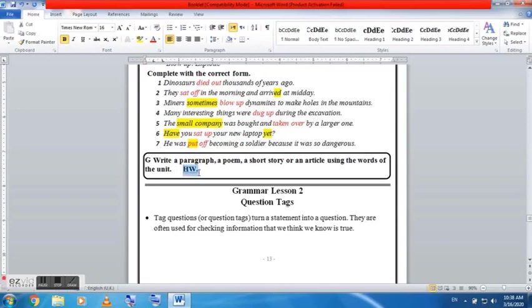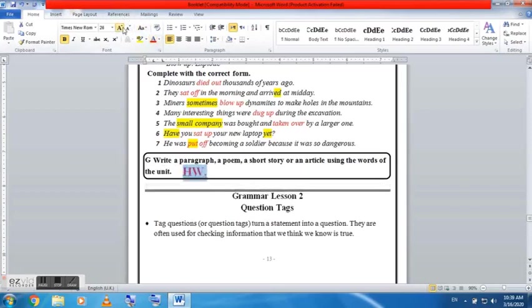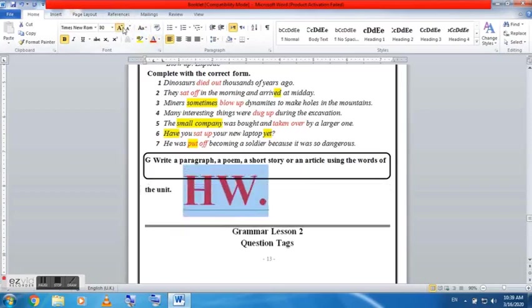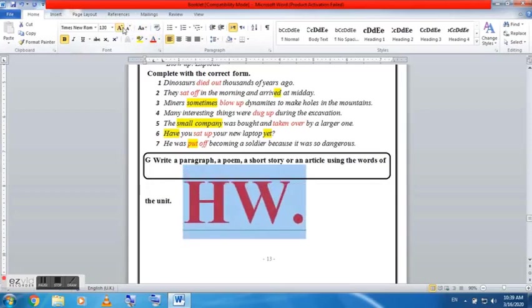He was something becoming a soldier because it was too dangerous, or so dangerous. And he was put off becoming a soldier because it was so dangerous. Put off here is the PP - or put here is the PP of put. As you know, we have put, put, put.